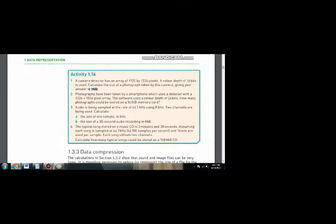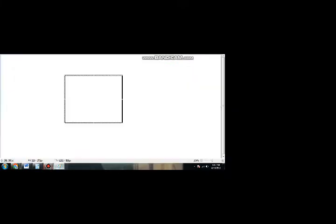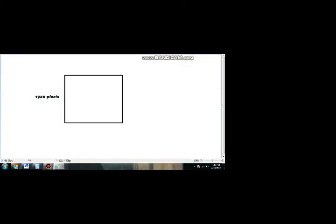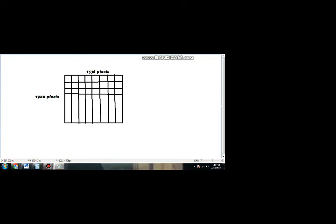Let me explain the problem first. Suppose the image is like this — the number of pixels in the height are 1920, so the pixels in the height are 1920 pixels, and in the width you have 1536 pixels. Like in maths you multiply height and width to calculate the area, we will multiply the pixels of height and width to find the total number of pixels in this image. The image will be divided into pixels row wise, with horizontal lines.